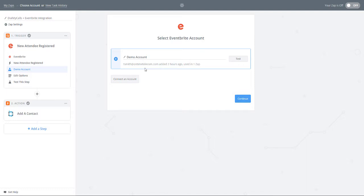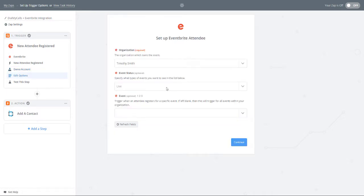Zapier will ask you to connect your Eventbrite account. Once you have connected your account, click Continue.